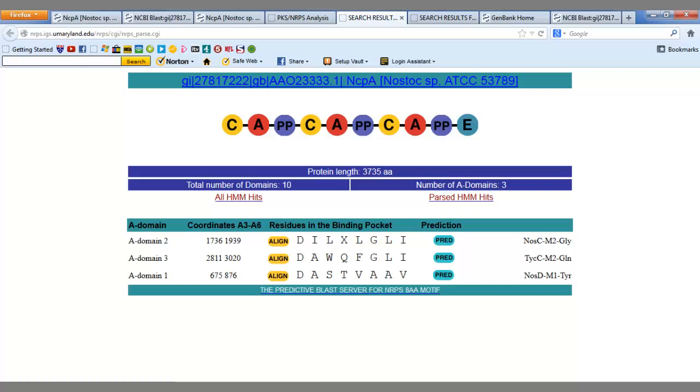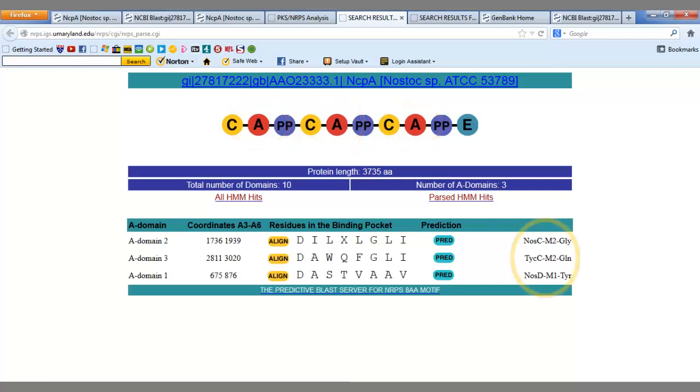As we know, adenylation domains decide what amino acids bind to the non-ribosomal peptide synthetase. Maryland has predicted three adenylation domains, as well as their order in the synthetase, and also the molecules that will bind to them. The predicted binding molecules can then be placed together to give a very good prediction of what the final product will be.